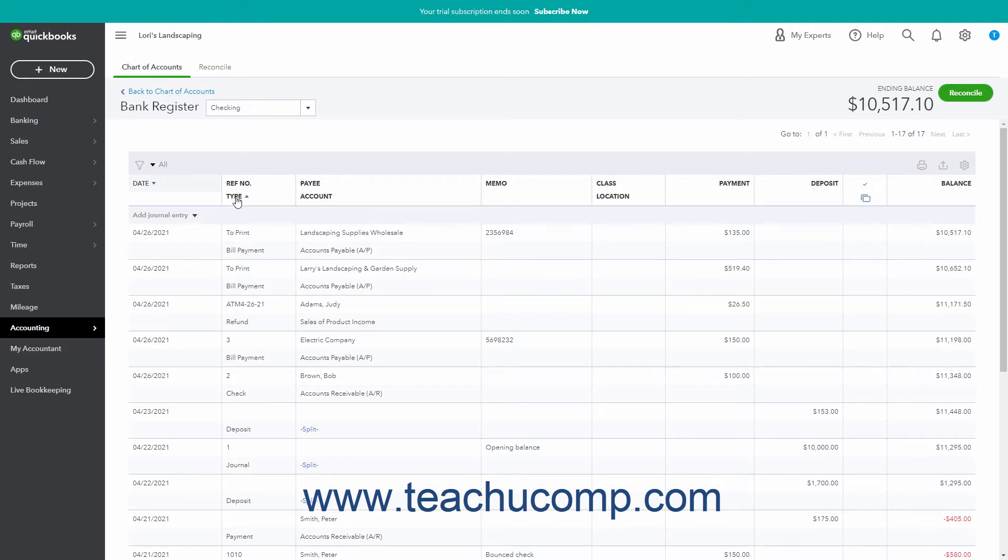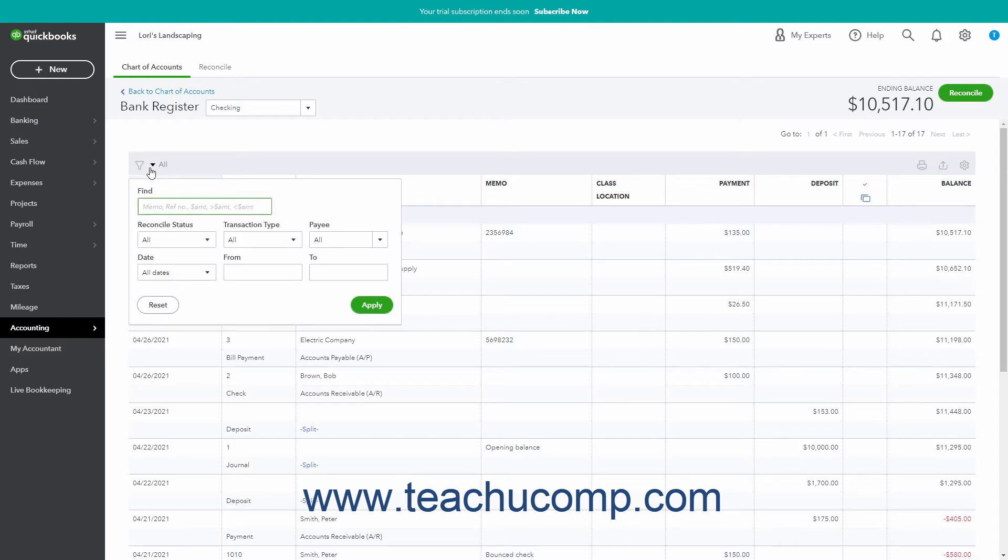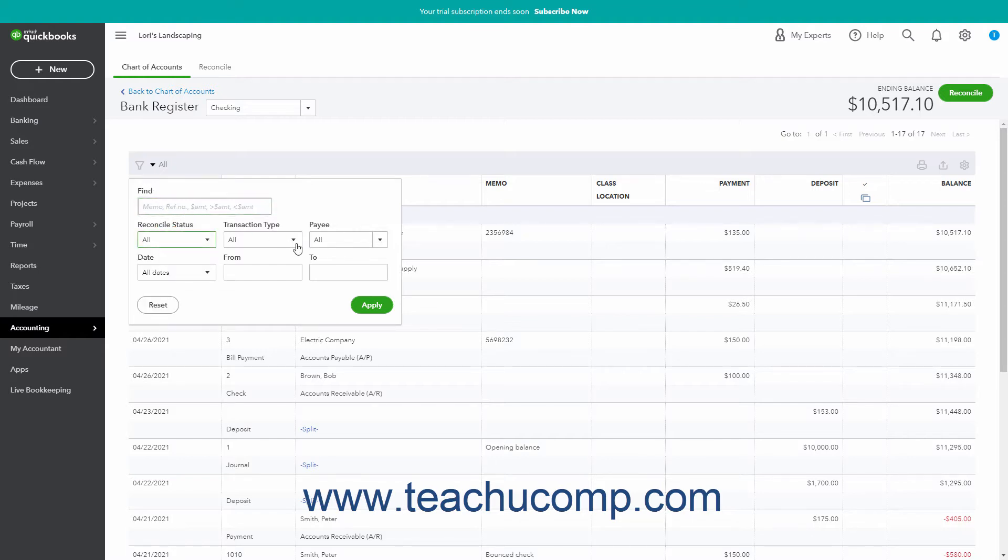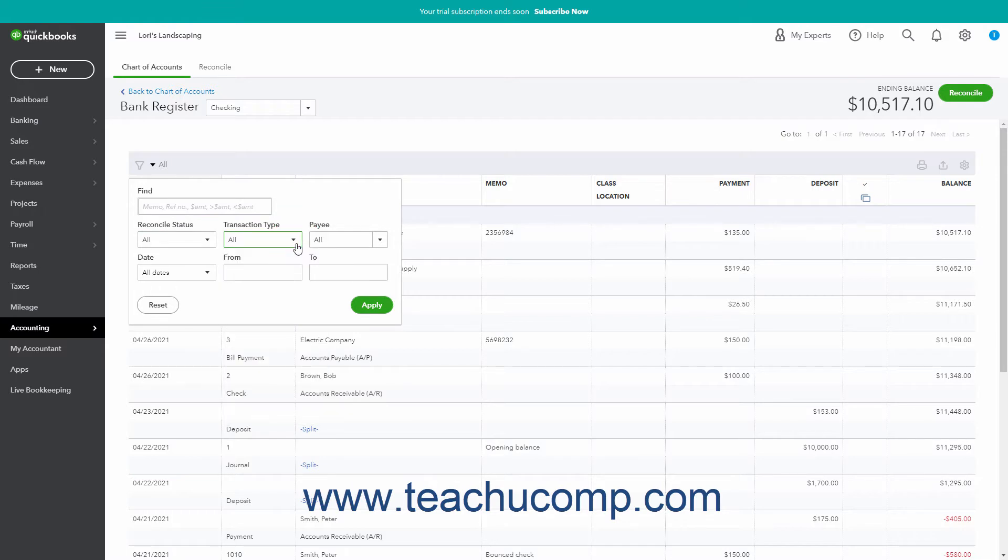To filter the account register to show only specific transactions, click the Filter dropdown button in the upper left corner of the transaction list to show a dropdown menu of filtering choices. Use the dropdowns and fields in this dropdown menu to select and or enter the values by which to filter the account register. For some filtering fields, you can also filter for values greater than or less than a value you specify by typing those symbols before your comparison value.